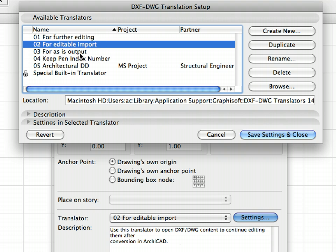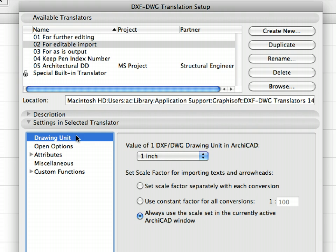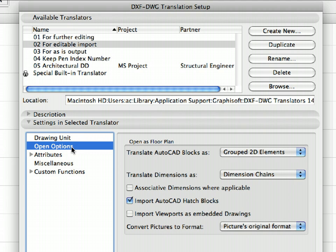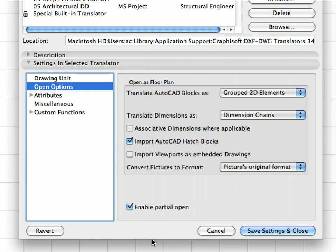Make sure that the 02 for Editable Import Translator is selected at the top of the page. Open the Settings and Selected Translator panel. Click to open the Open Options page. Make sure that the Enable Partial Open option is unchecked at the bottom of this dialog. If checked, uncheck it.